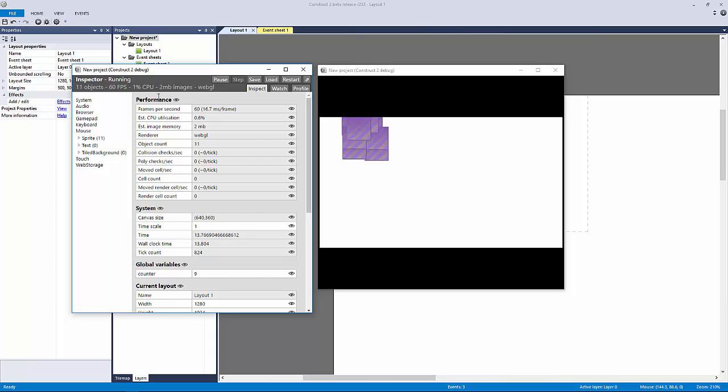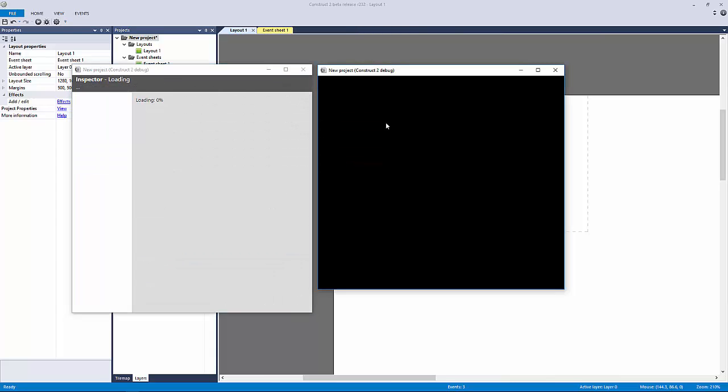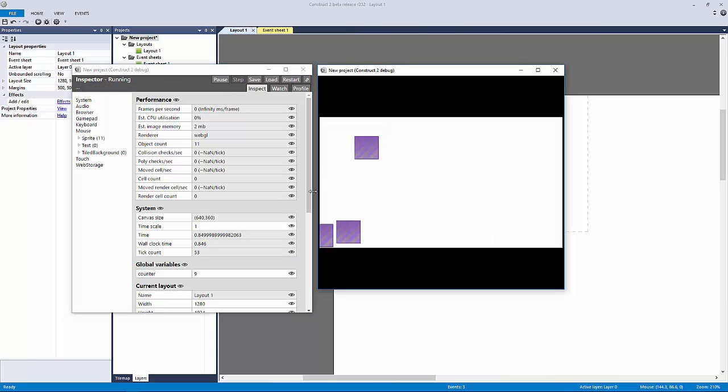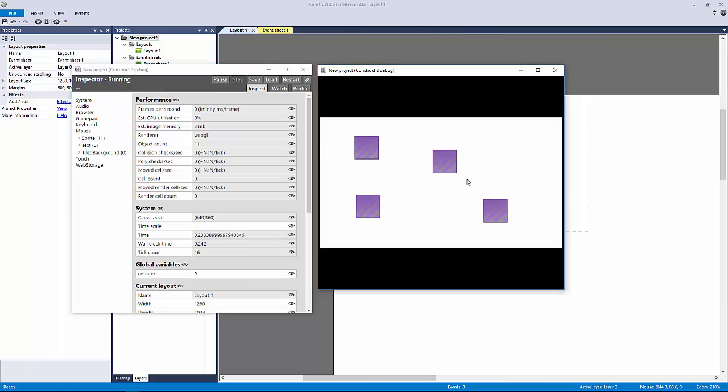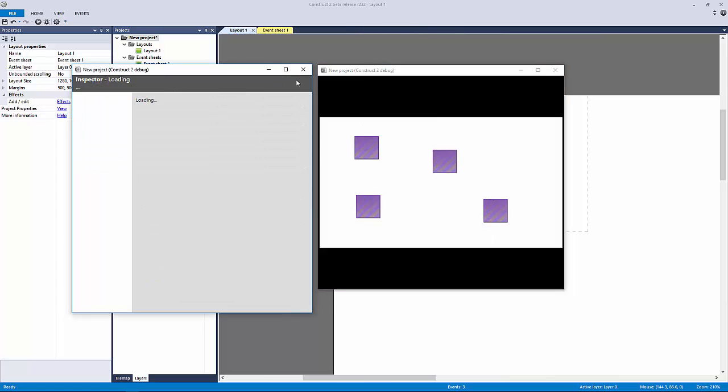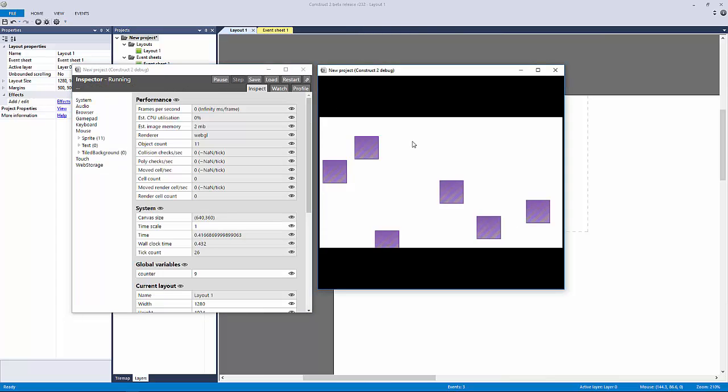You can also see right up here that this says 11 objects, and that's what we want because now we've terminated the loop. Let's hit restart and let's see—they're random again.